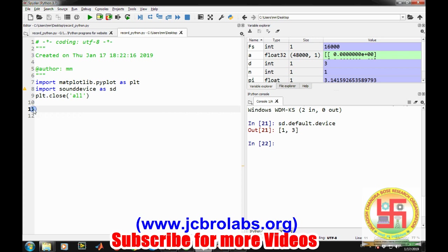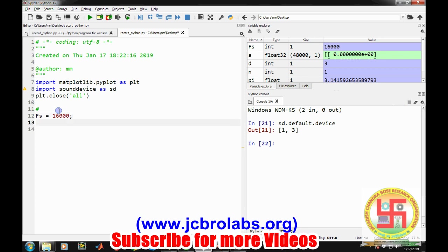Now coming back to programming. First of all, we will set some of the initial parameters like how long duration we want to record and what should be the sampling frequency of the recording. We'll provide the sampling information: let's say we are using 16 kilohertz and a duration of three seconds.